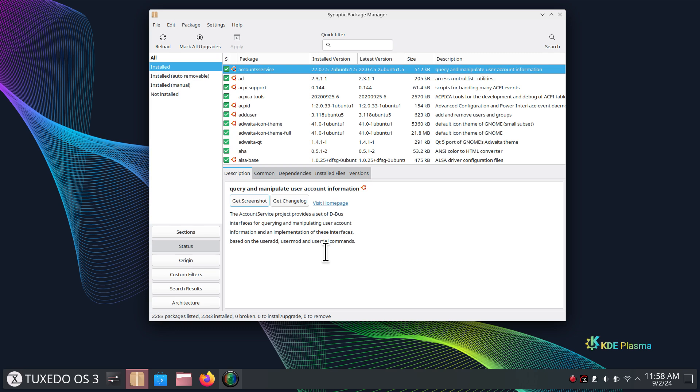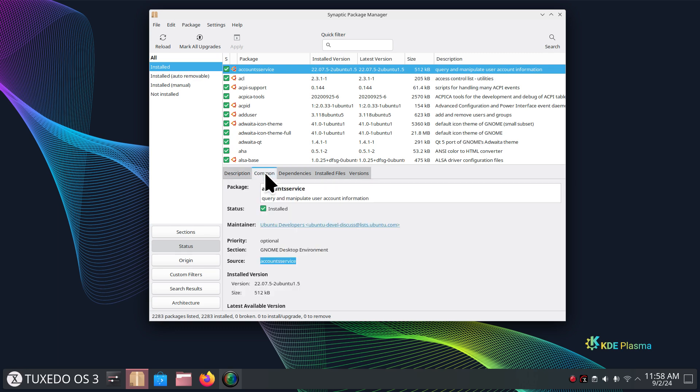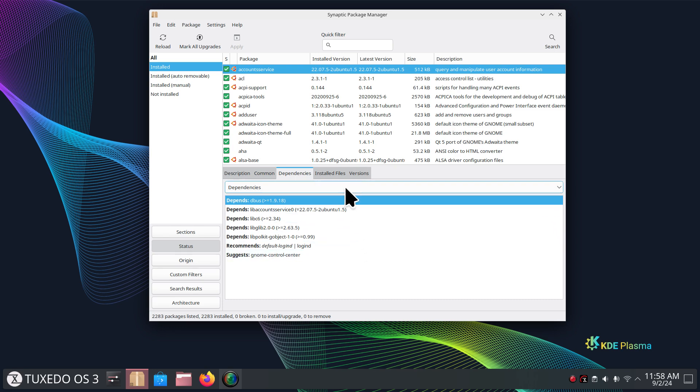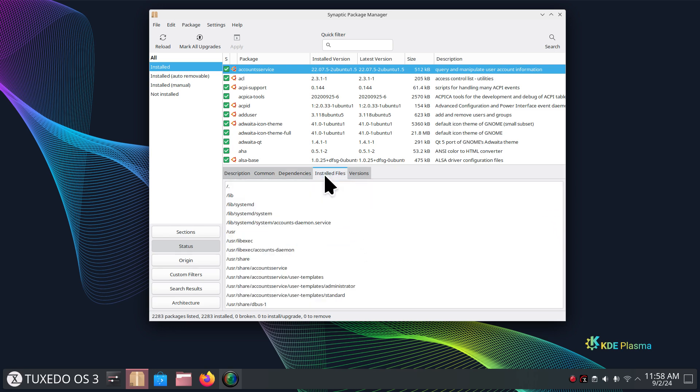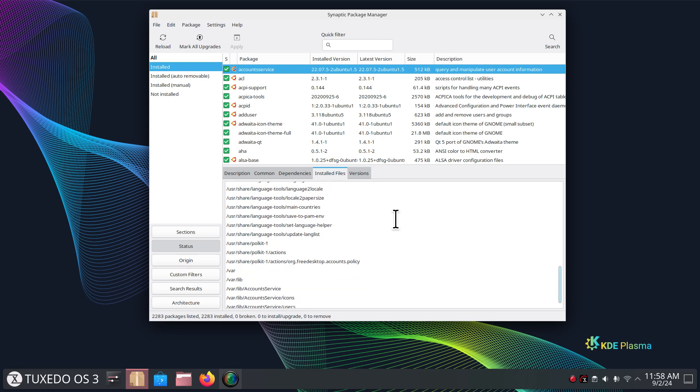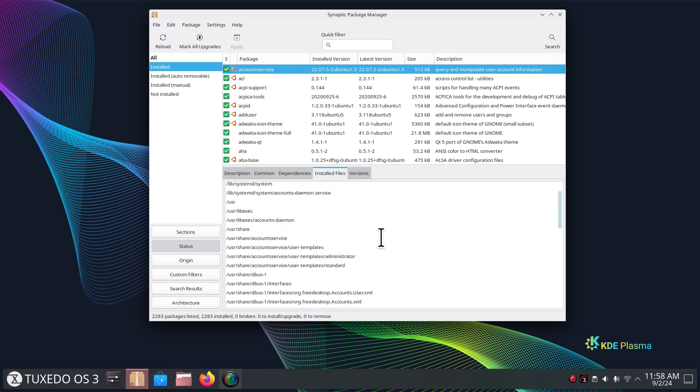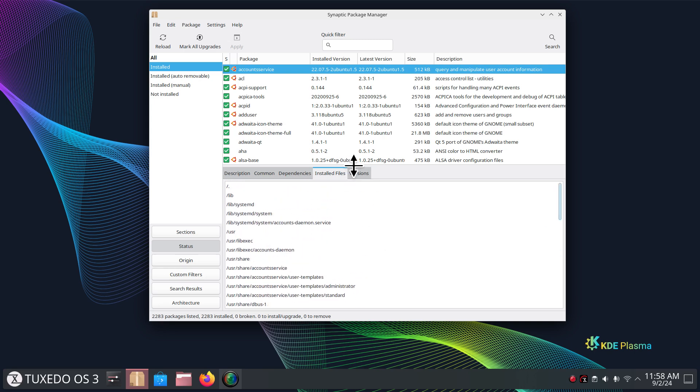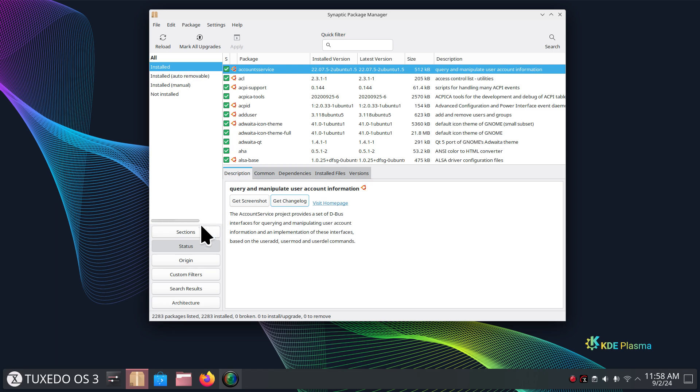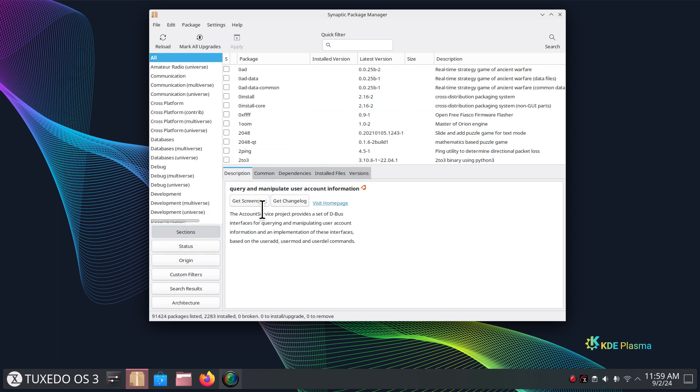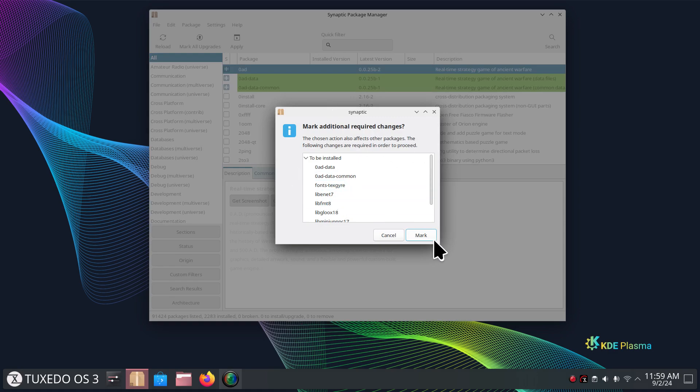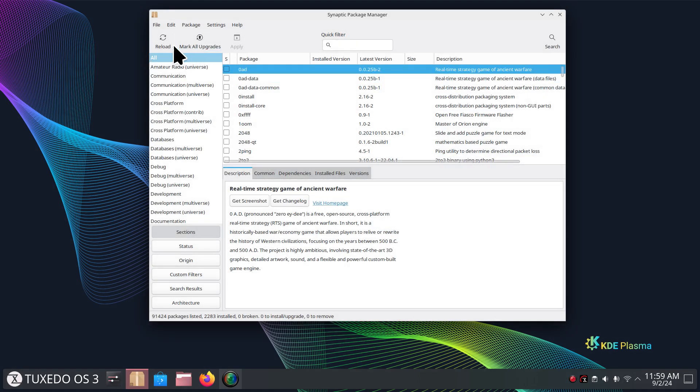But it does give me other information, like who the maintainer is, what version, what the size is, and what is it depending on. Well, in this case it's not very many things, but it still depends on something. And now you can see the installed files on where they are located on your system. Maybe too much information for some, but you get a wealth of information nonetheless. Again, it's pretty simple to install anything: click mark, if it needs more goodies mark that also, and then hit apply.